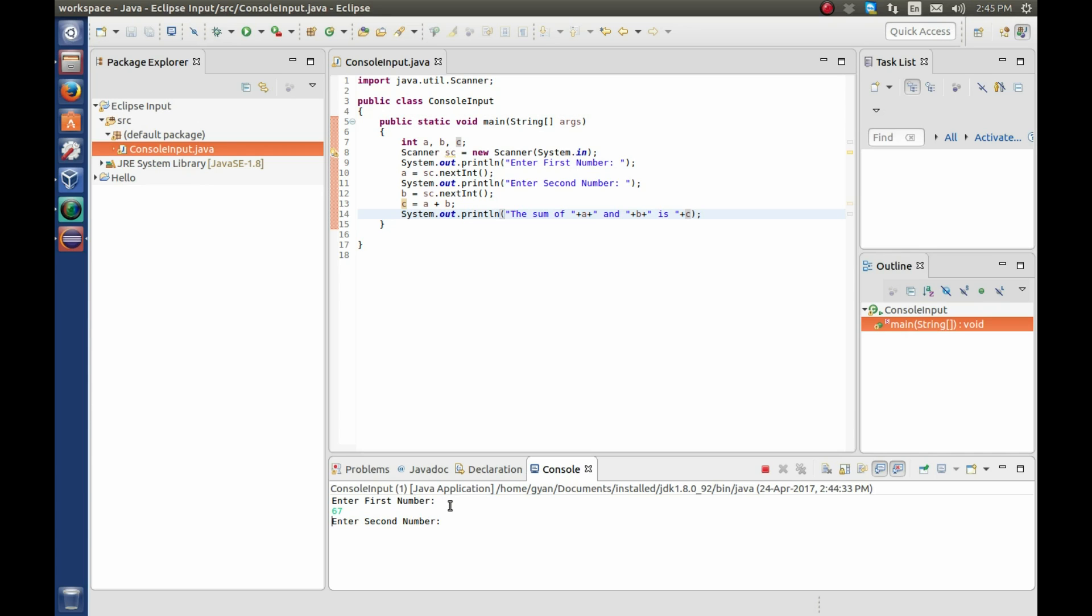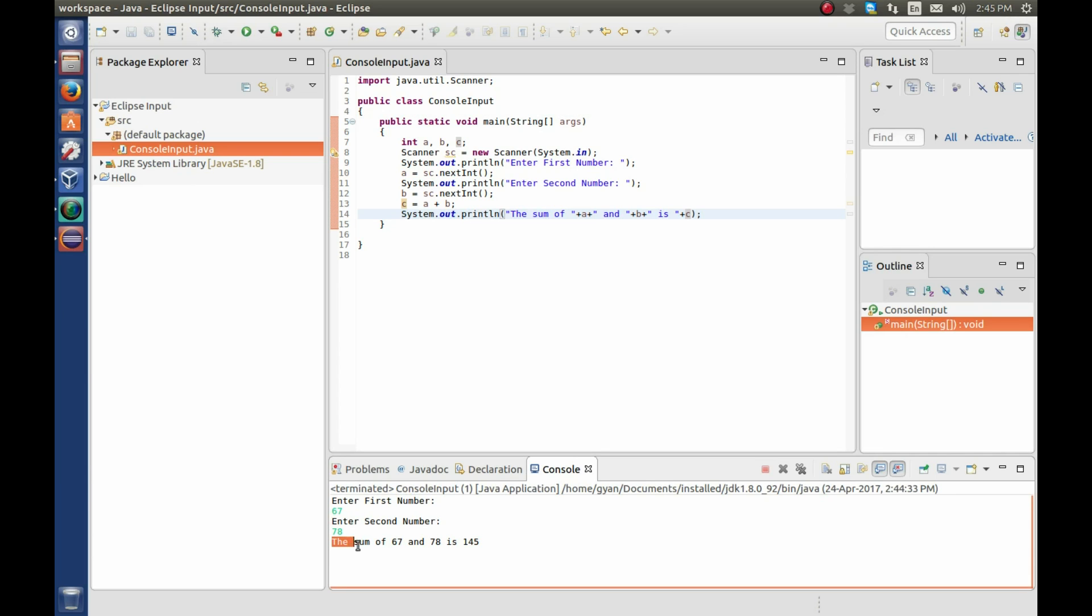Press enter. It again asking for enter second number. Write here 78. Press enter. The result is the sum of 67 and 78 is 145. So this is how you can take the console input in Eclipse. Thank you.